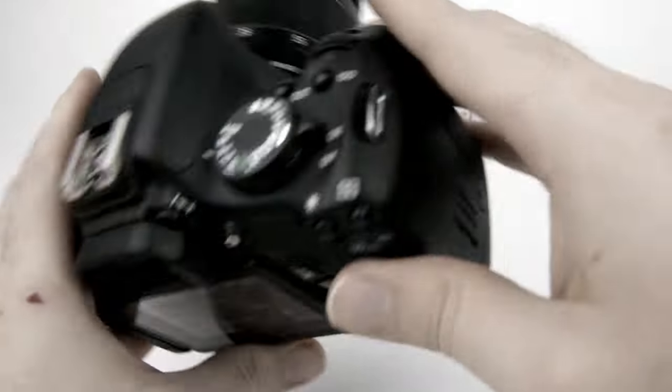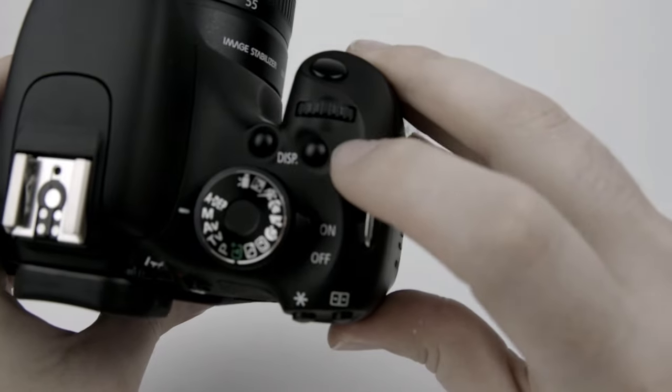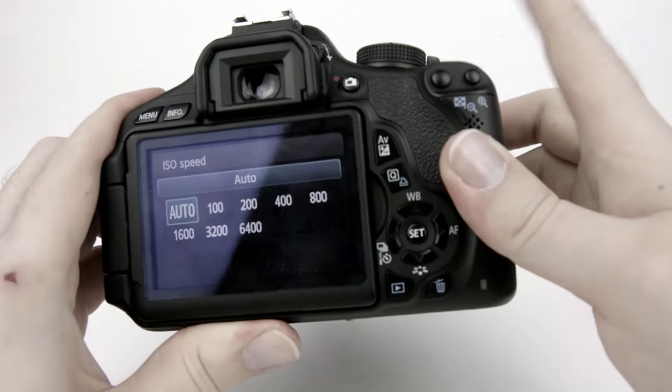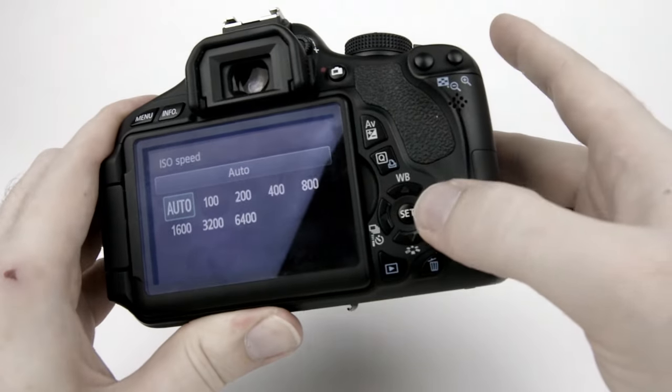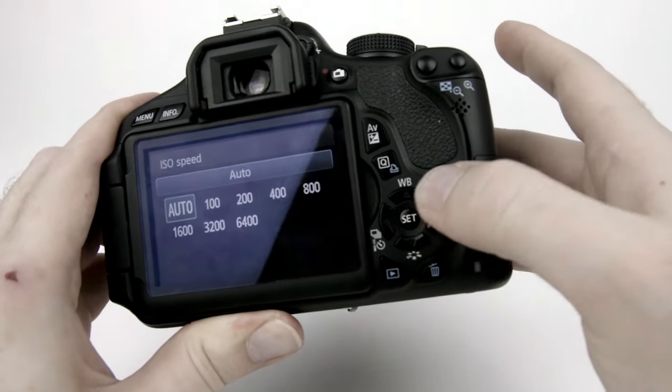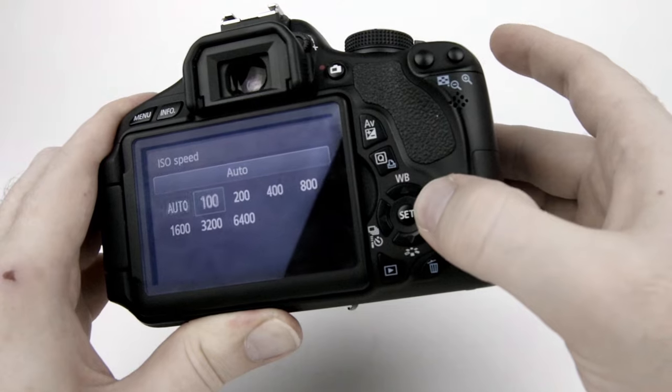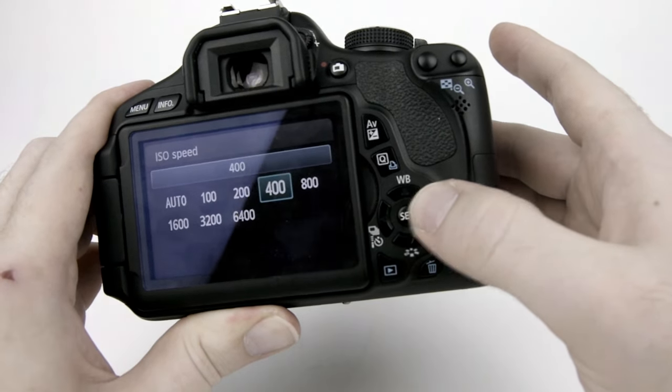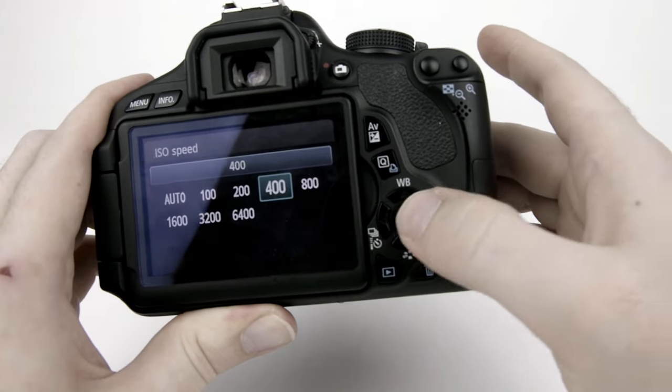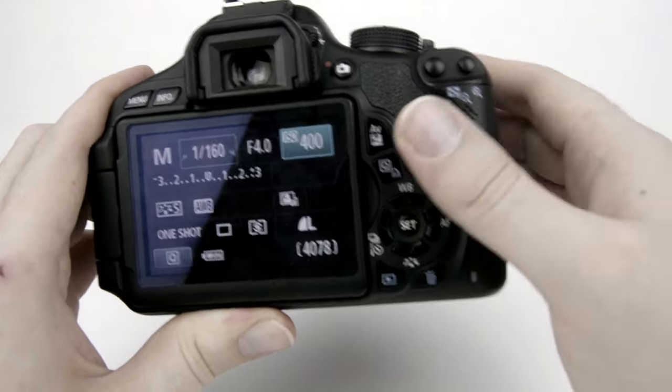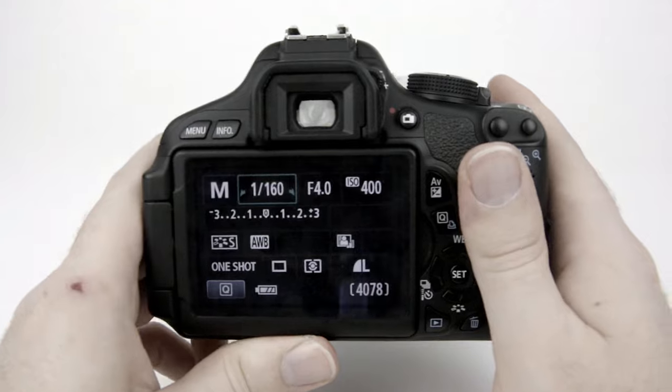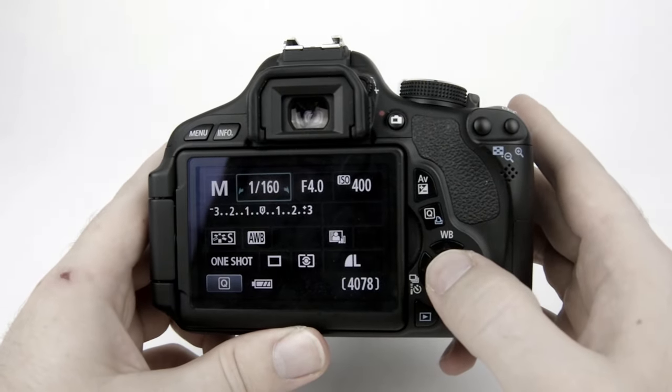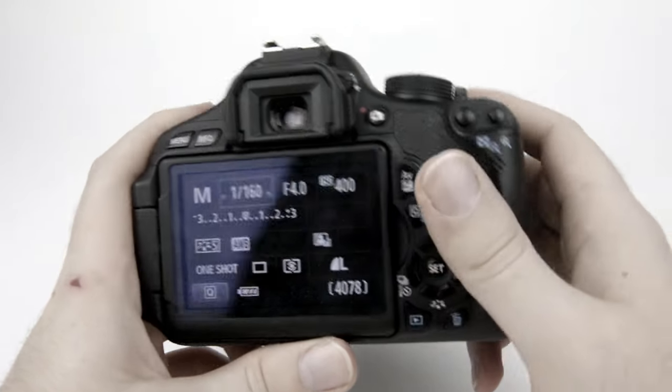The ISO is accessed through this button right here. So you push that button and you can either have the camera choose or you can put it on auto. Right now I'm going to put it on 400 which is a good ISO to have just for general shooting outside or maybe inside with decent light.